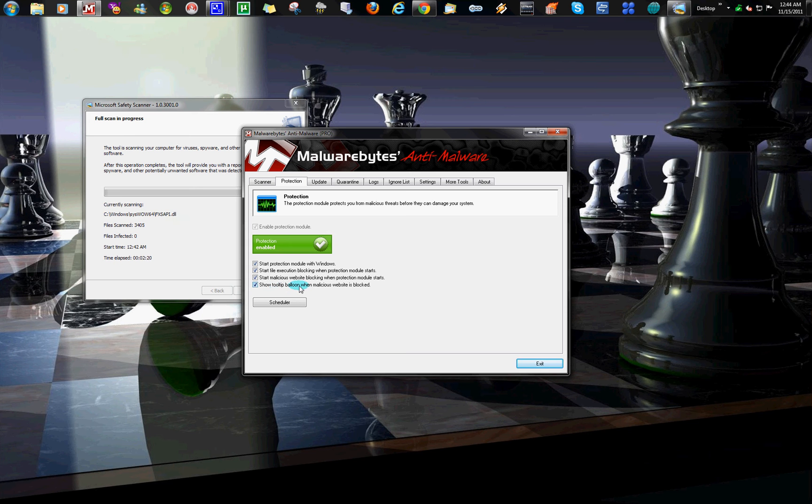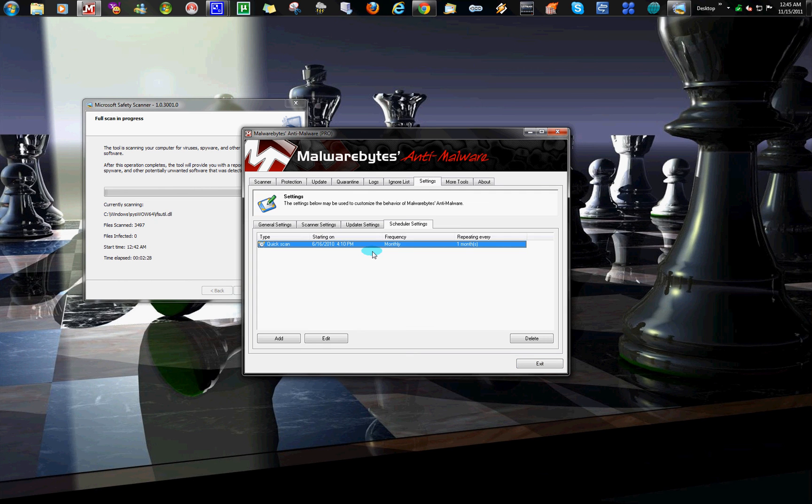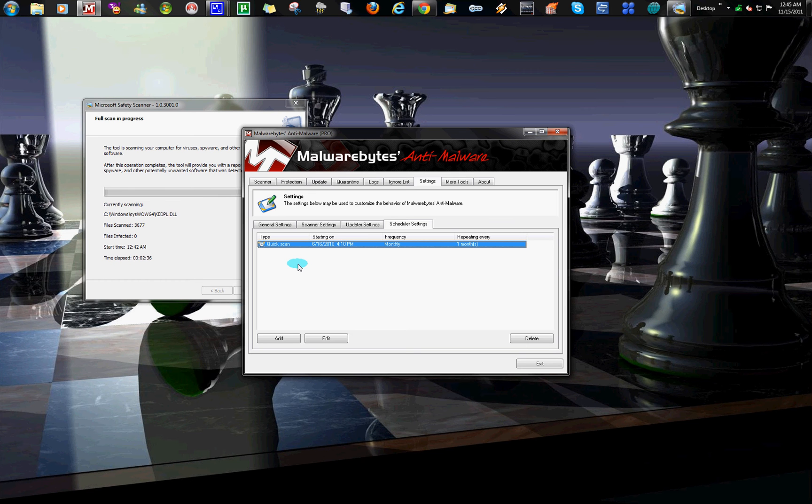You can go to your Scheduler. You can schedule when this does the scan. I got it set for monthly because usually I'll run it anyway. And plus I have Norton and Microsoft Security. This here is for more of the ones that kind of get through them.